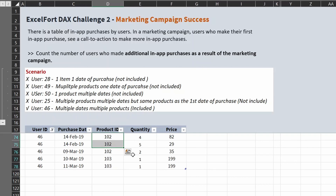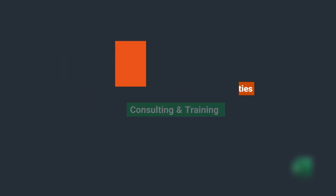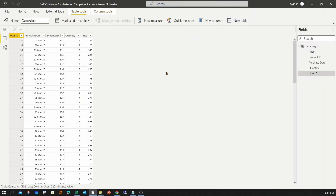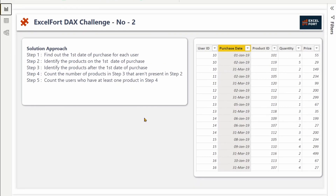If you are interested in solving this problem, please go ahead, download the workbook, try it yourself, and post your answers and comments. Let's get started. With this data, let's look at the solution approach. Our end goal is to create a measure that will show us the number of eligible users for this campaign.